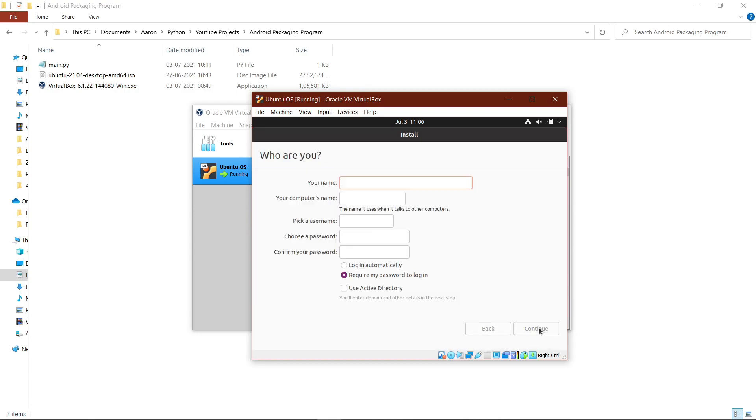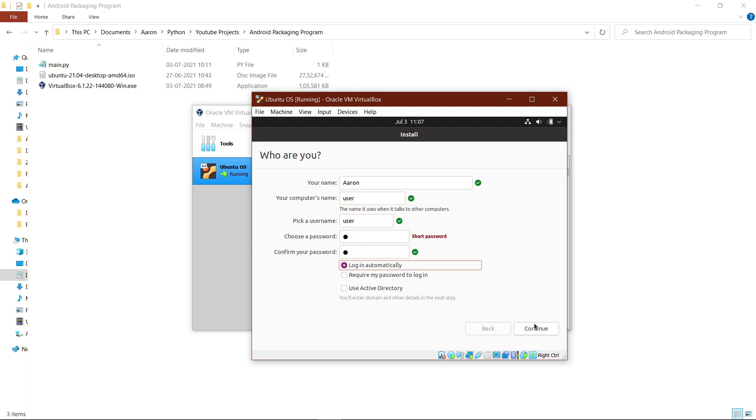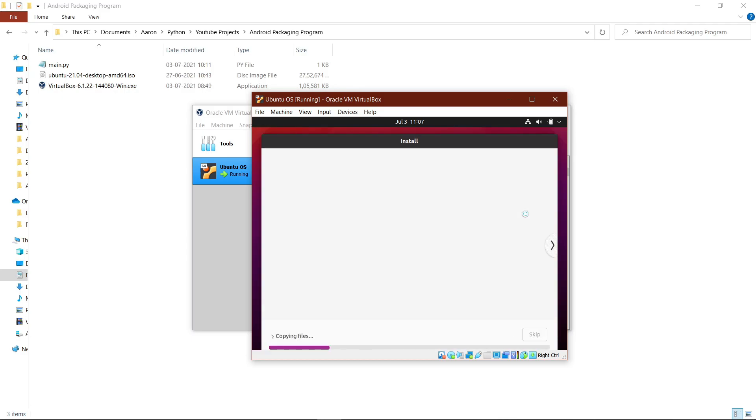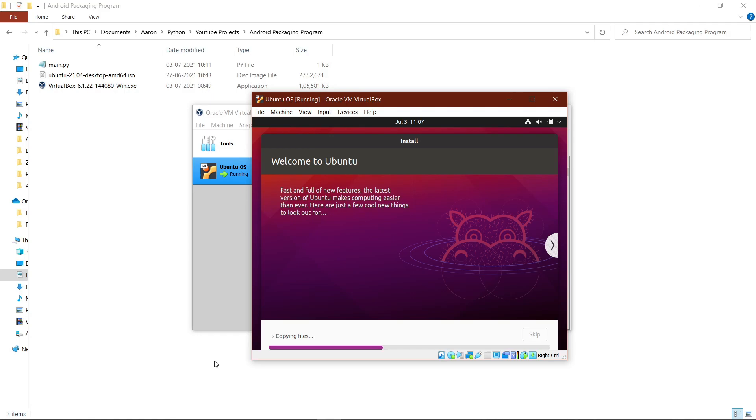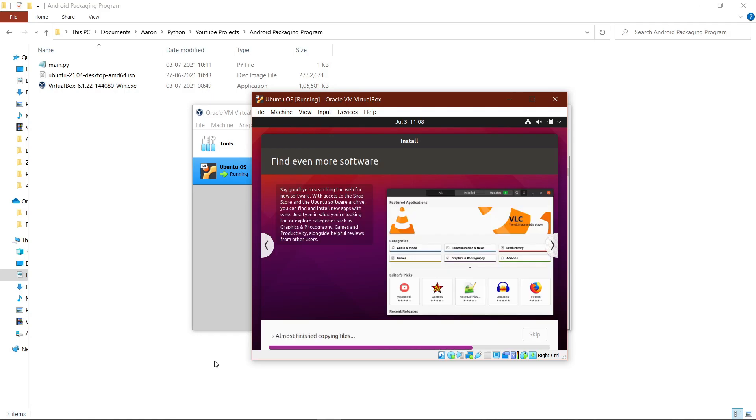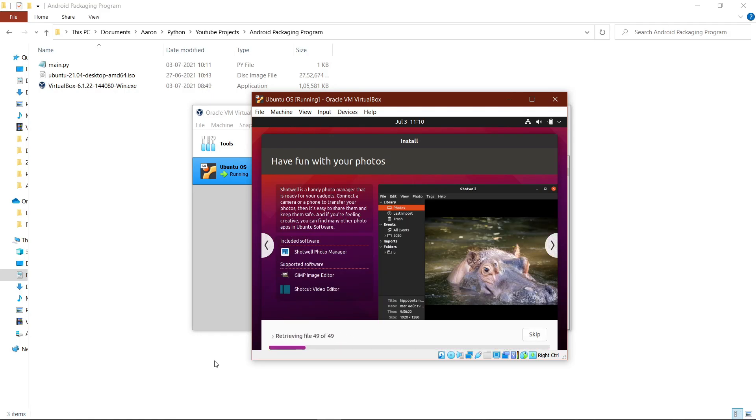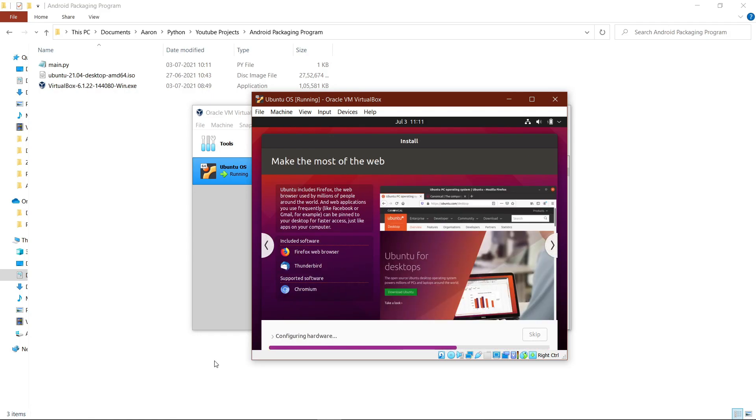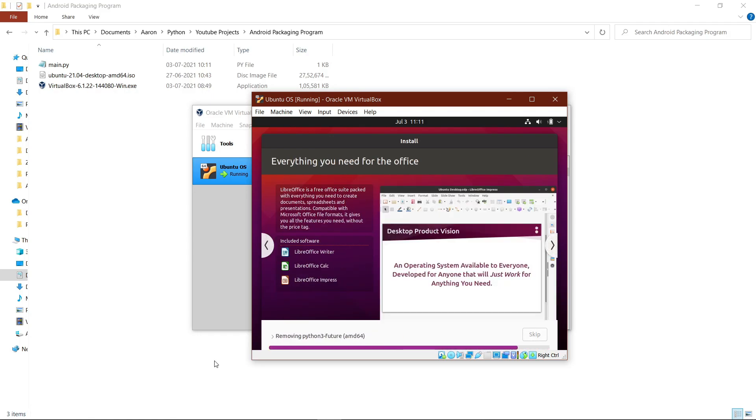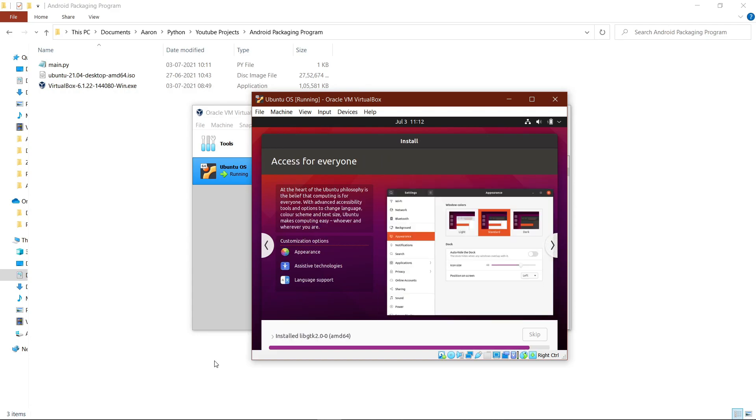After that, select your time zone, then fill in the appropriate details such as your name, the computer's name, and the password. You can choose whatever you want, but just make sure you remember them. Now we wait until the loading process is complete here too.